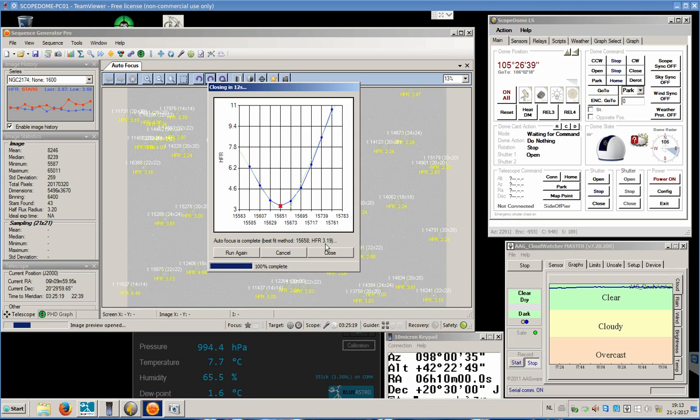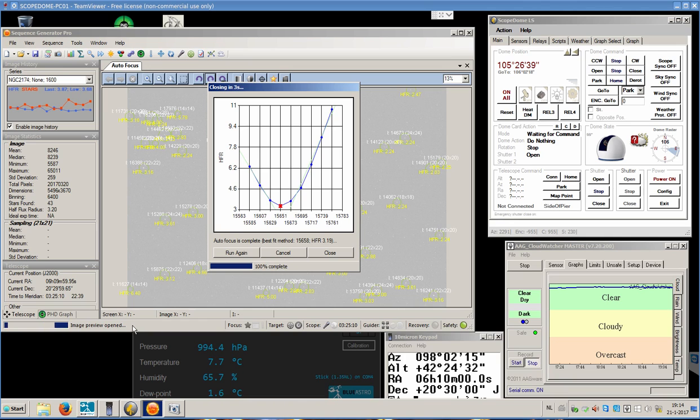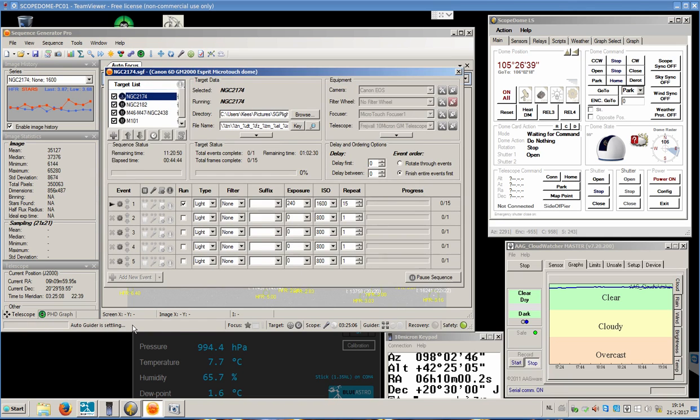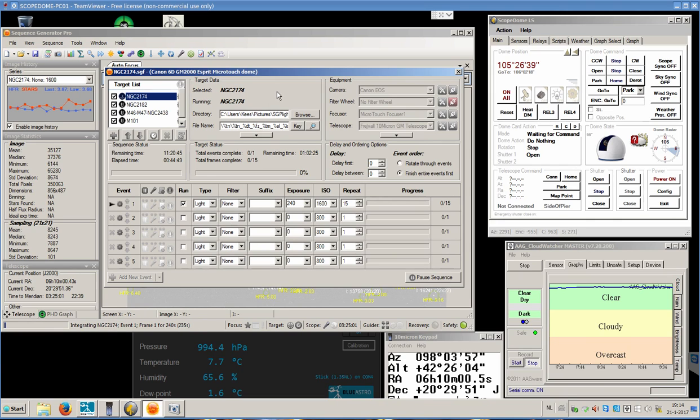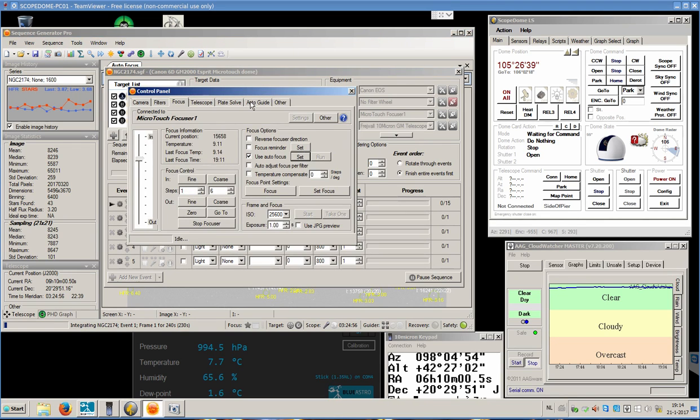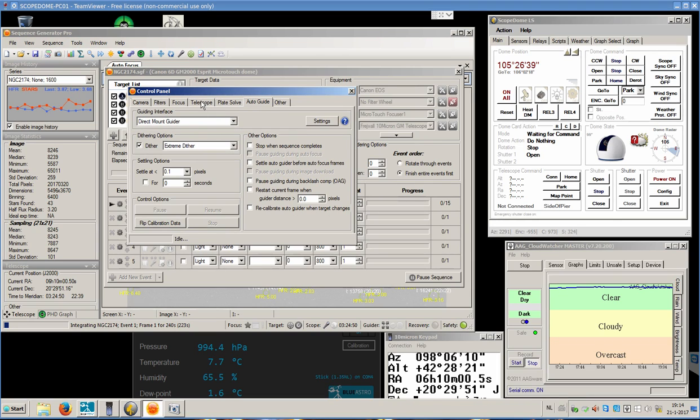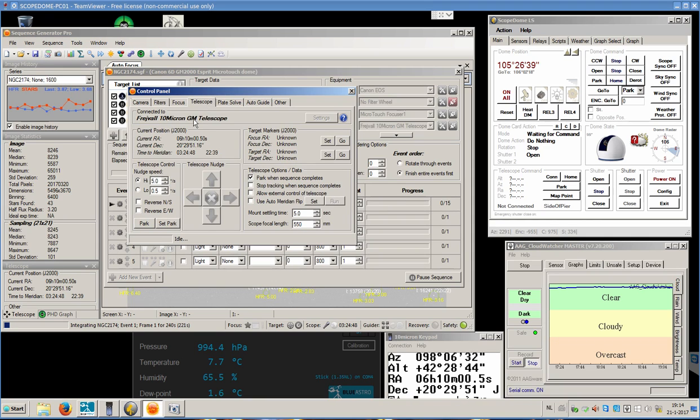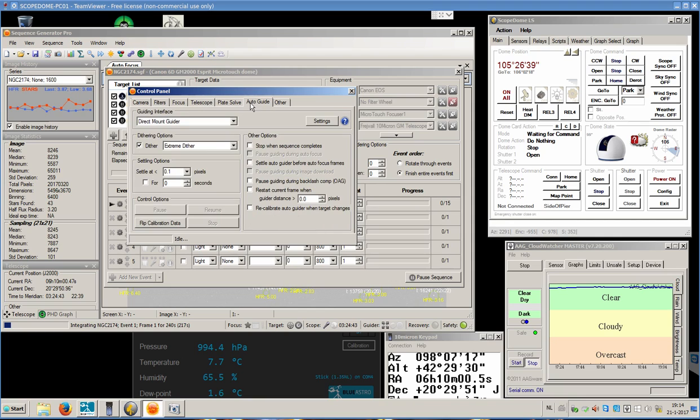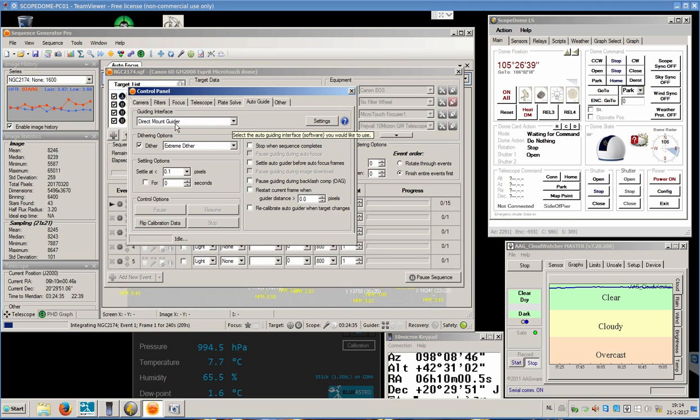It has established the best focuser point and it will start imaging. It will start with image number 1, of course. There is a sort of an autoguider defined, which is not really an autoguider. I can show you here. It is a direct mount guider, because the mount we use is a 10 micron GM2000.